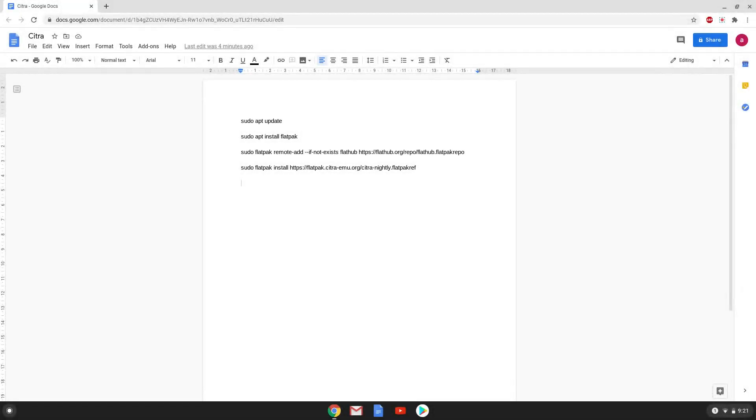Hello. Today we are looking at how to install Citra emulator on a Chromebook. Citra is a Nintendo 3DS emulator.